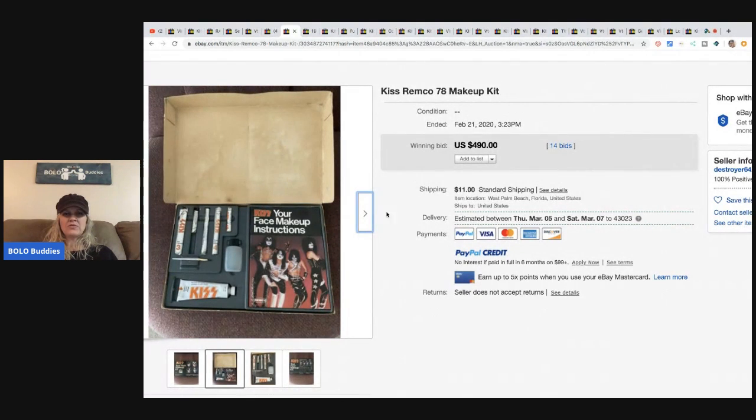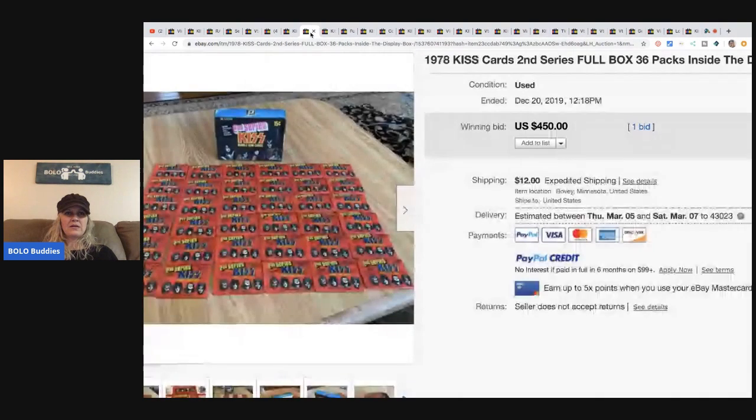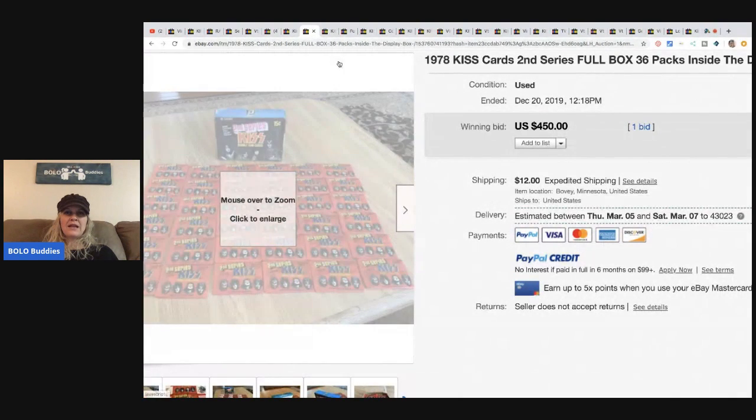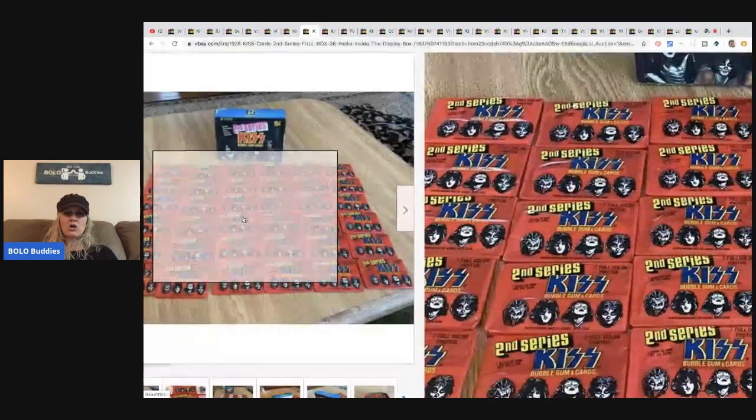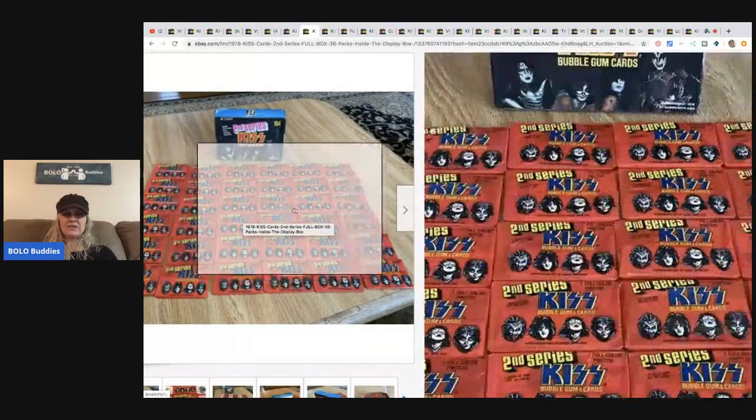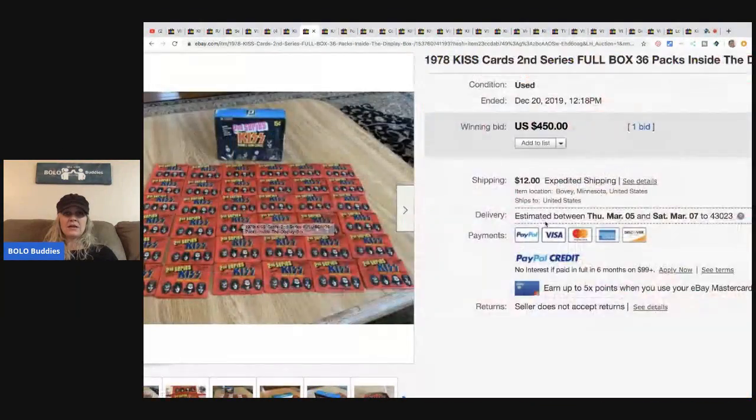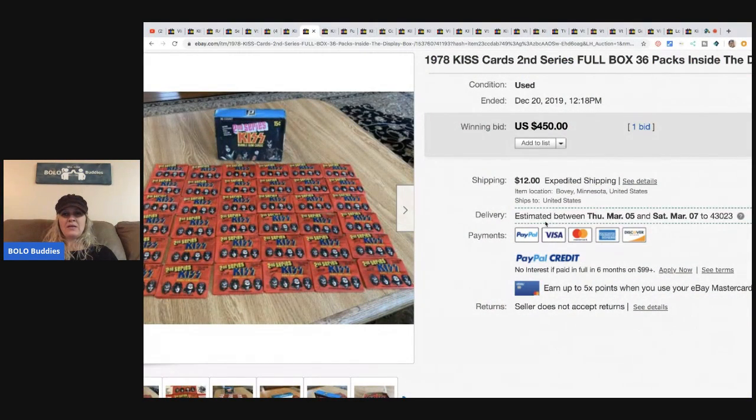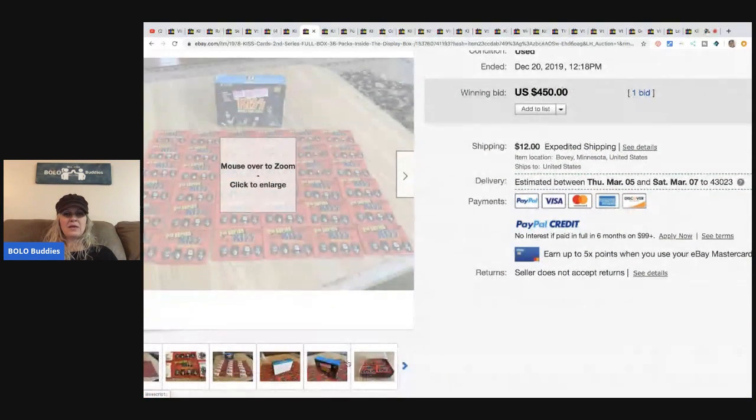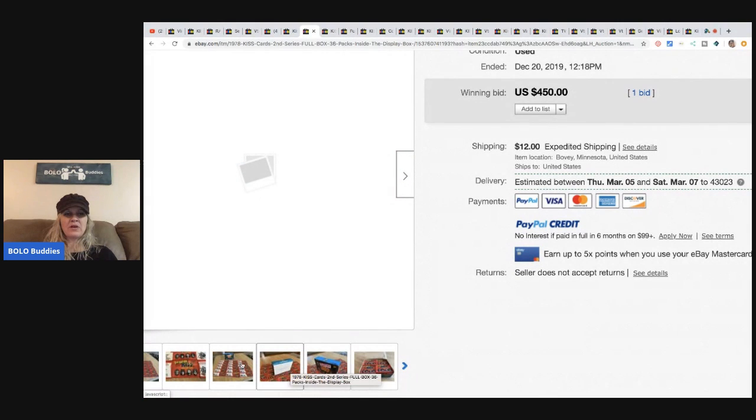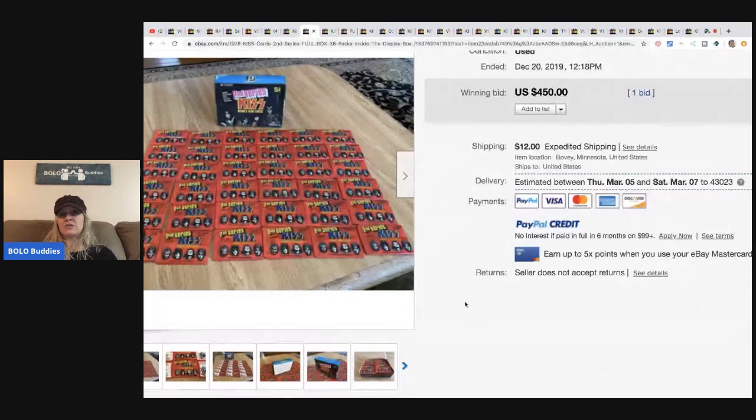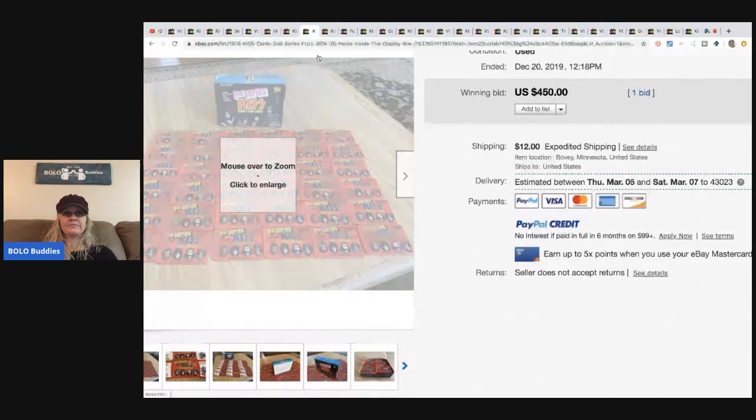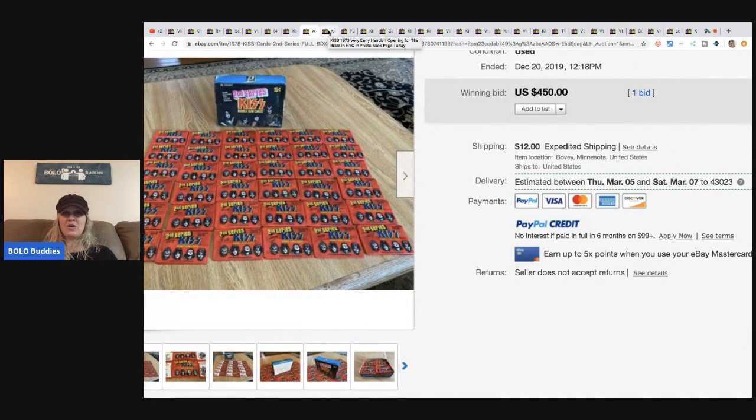These are 1978 KISS cards, the second series. So they're like trading cards. $450. Again, only one bid, but I think that people know the value of these things so they'll start their items high, and then that KISS collector comes along and wins it if no other KISS collectors are looking.